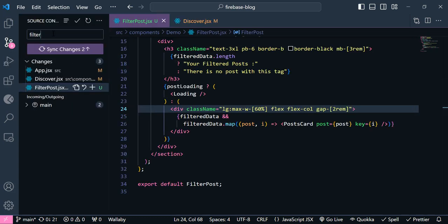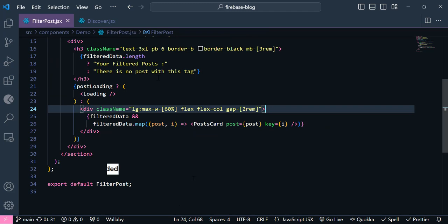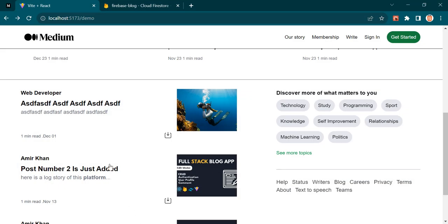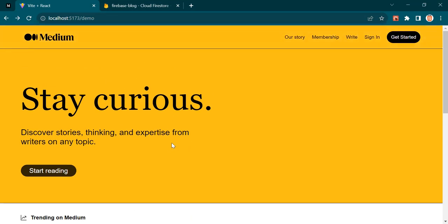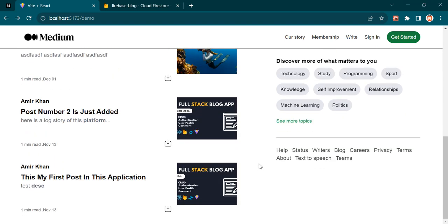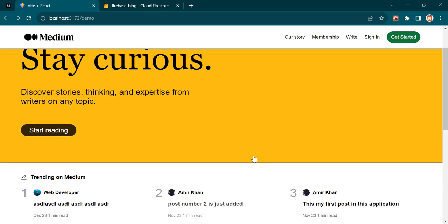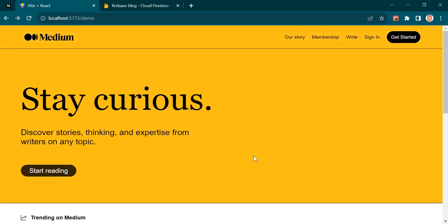Let's push this code to GitHub with the commit message 'filter post is implemented'. We're done with this project — I hope it was helpful. If you want to watch more videos like this, please like the video, leave a comment, and subscribe to my channel. See you in the next project.